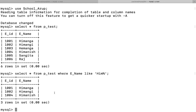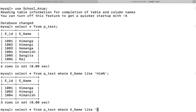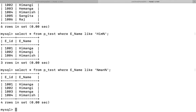The next query checks which enames contain 'man' anywhere in the string. I write: SELECT * FROM p_test WHERE ename LIKE '%man%'. This returns all rows where 'man' is a substring. Compared to the previous query, we now also get 'Hemanga', which was excluded before because it doesn't begin with 'him', but it does contain 'man' as a substring.